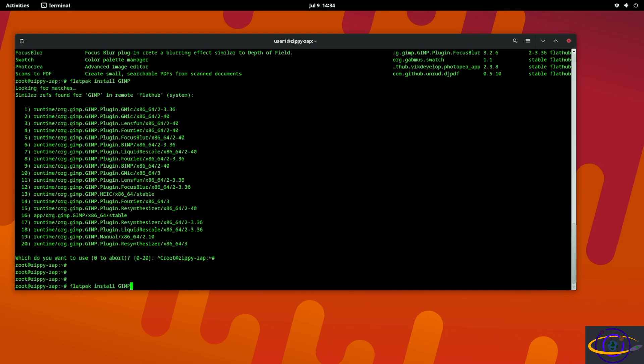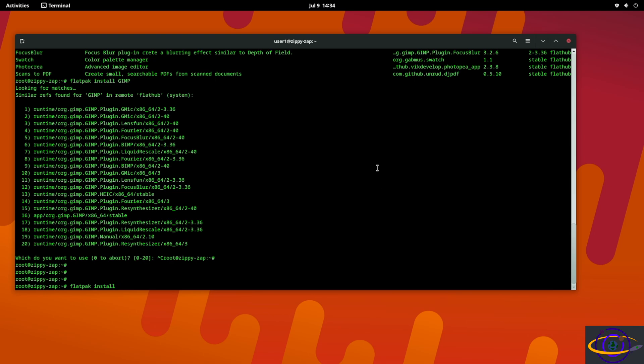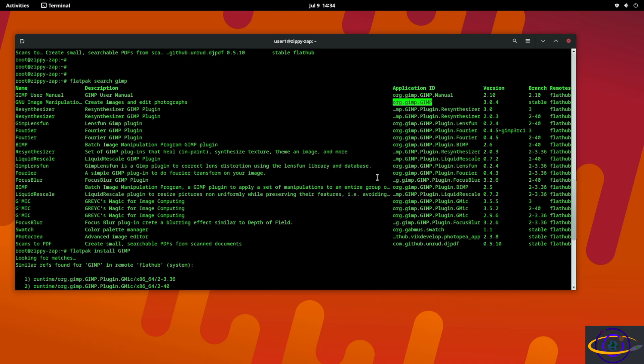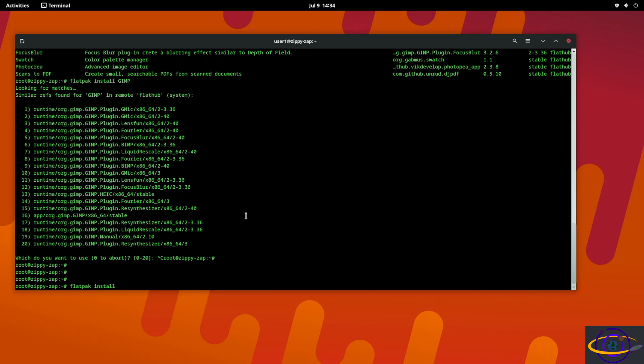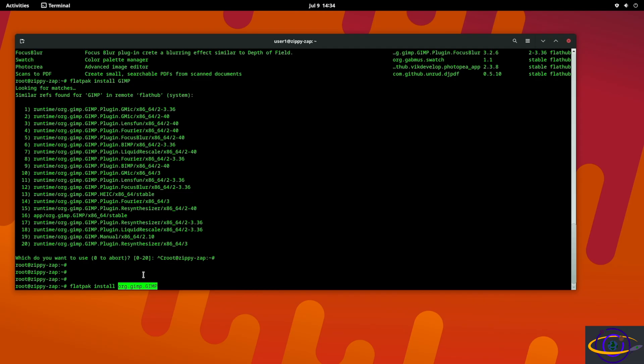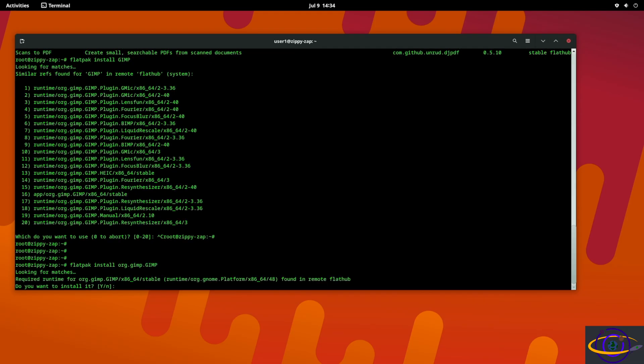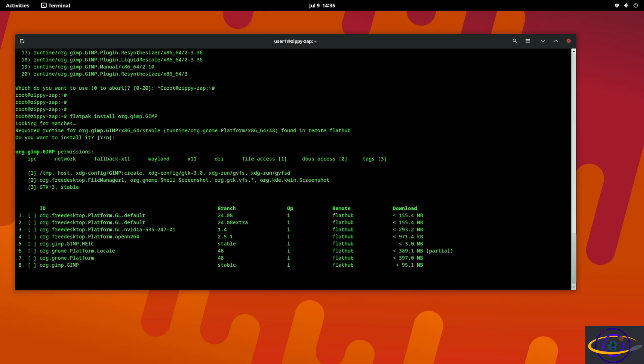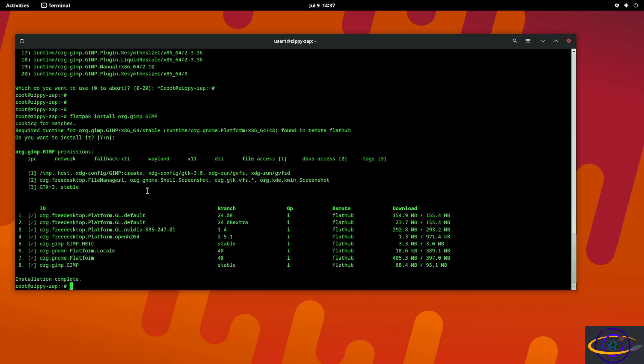So if you want to actually install this you're going to want to copy the actual application ID, paste it in here org.gimp.GIMP, and install the GIMP. You can say do you want to install it - there you go, proceed with these changes.